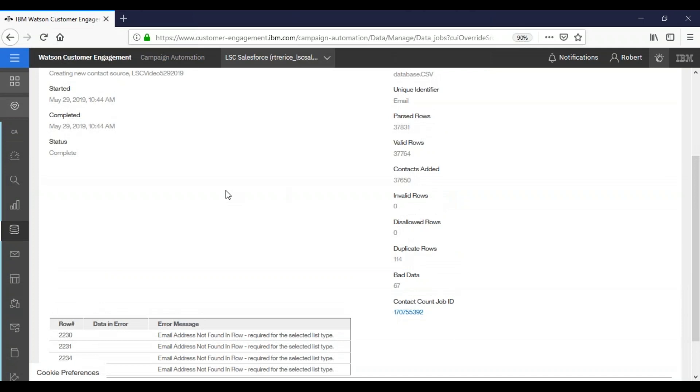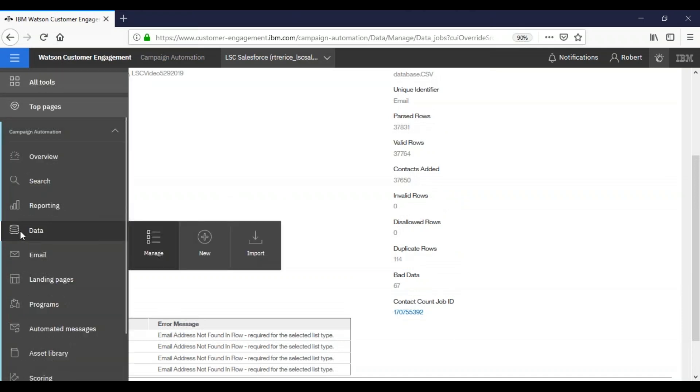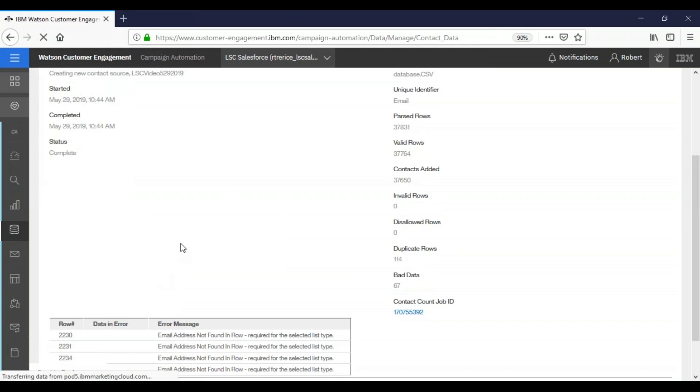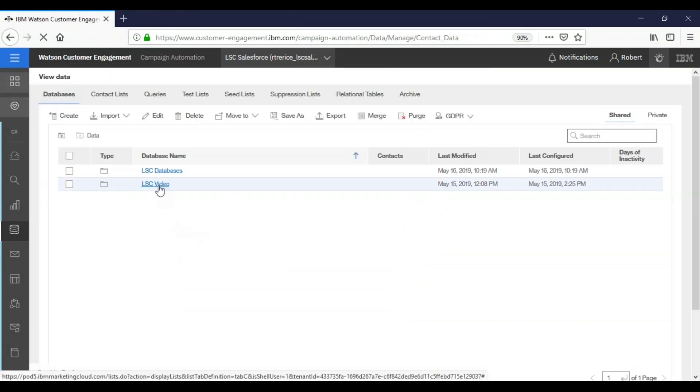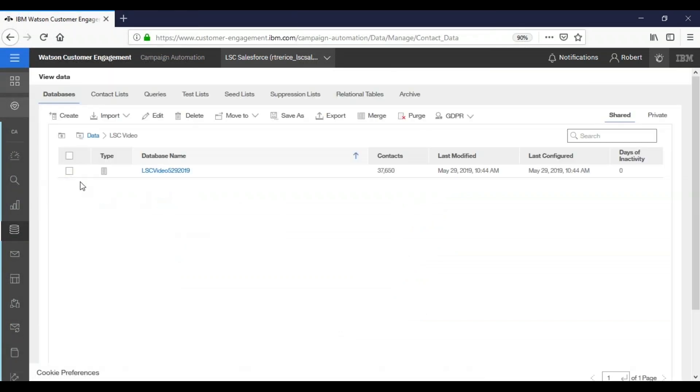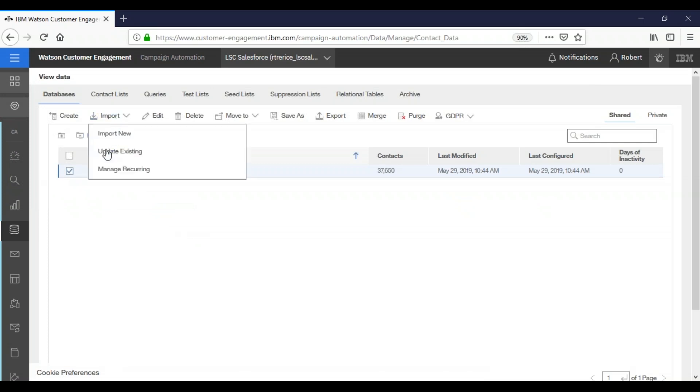Now we're going to go over how to update the same database. So from wherever you are, go over to the ribbon data manage data. We're going to click into our folder where our database is located, and we're going to select the checkbox next to it. Select import and update existing.